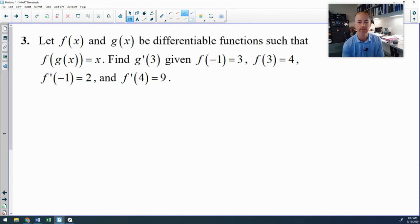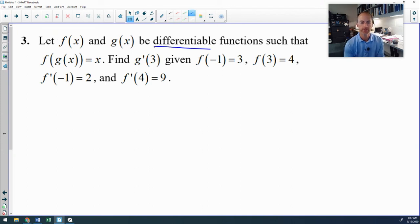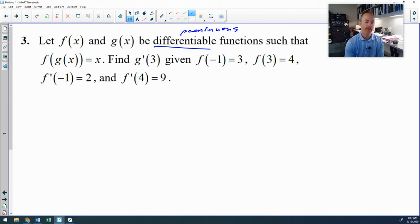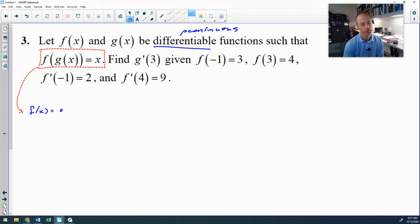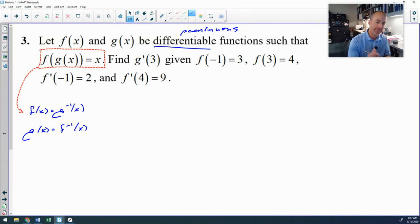This final problem is presented slightly differently. We have f and g, both differentiable and therefore continuous. They tell us f(g(x)) = x — they never mention inverses explicitly. However, if the composition of two functions equals x, they are inverses of each other. So f(x) = g⁻¹(x) and g(x) = f⁻¹(x).